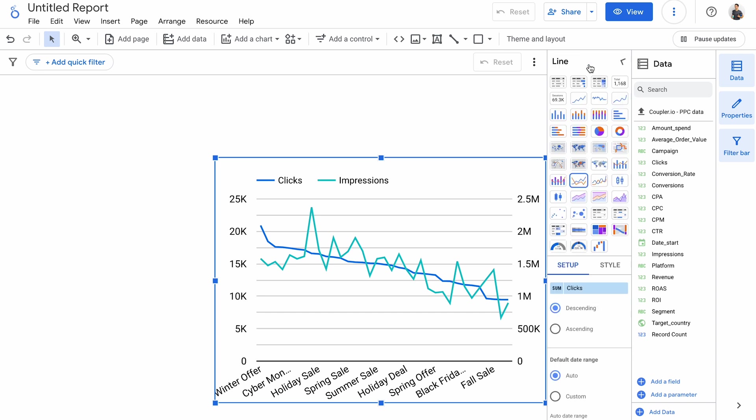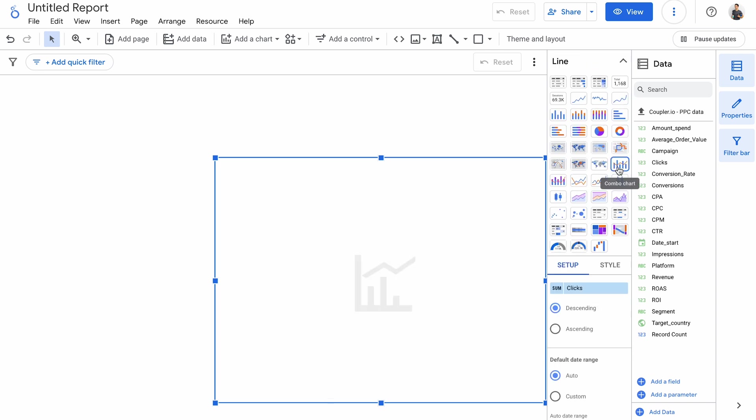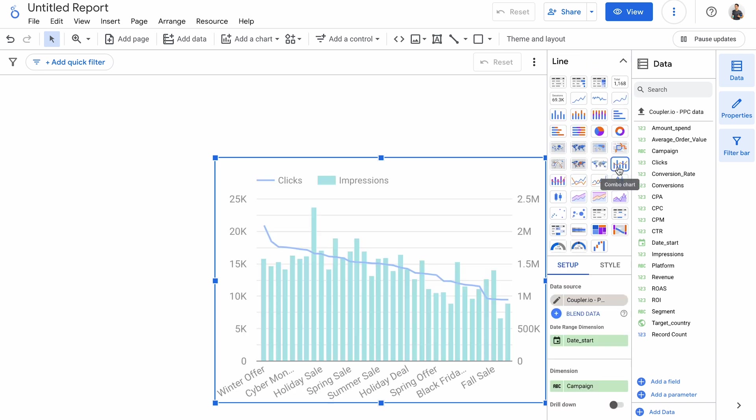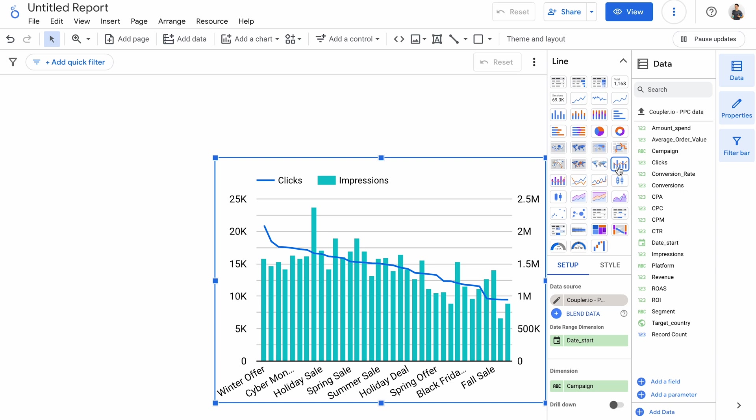And if you prefer a mix of line and column charts, the interactive combo chart may come in handy.